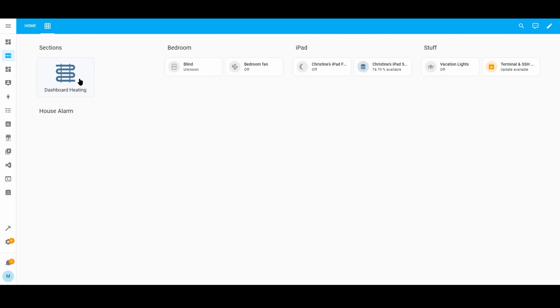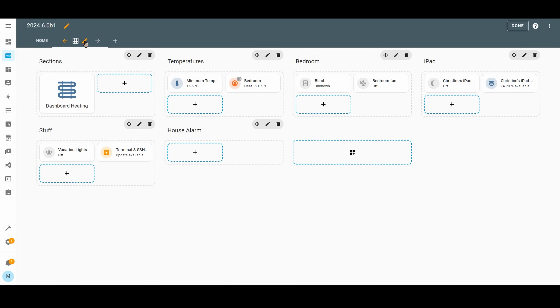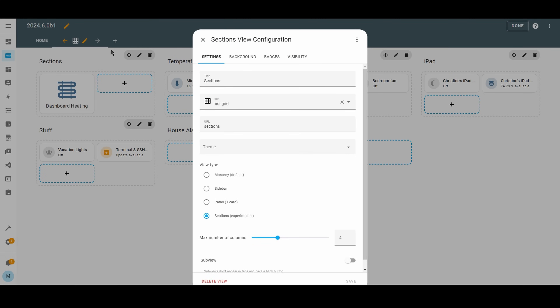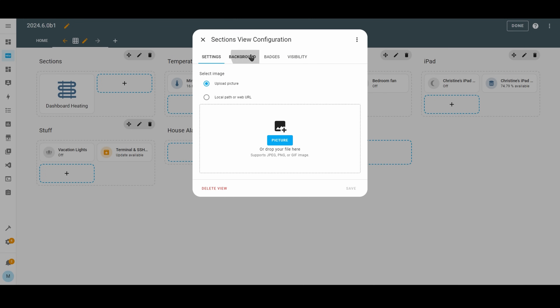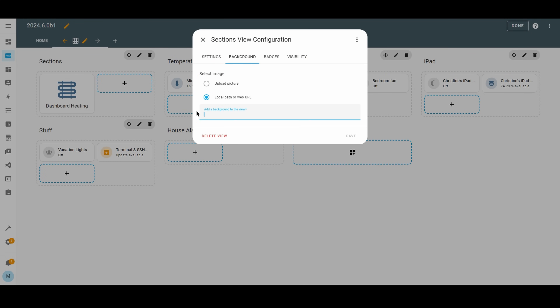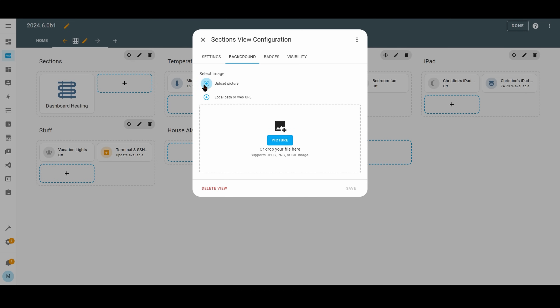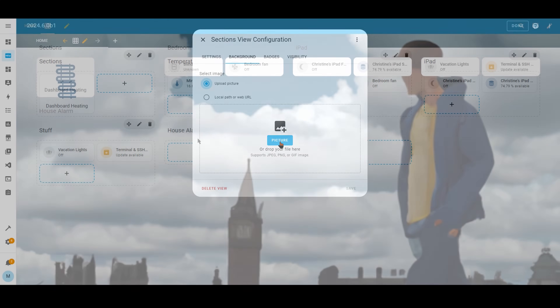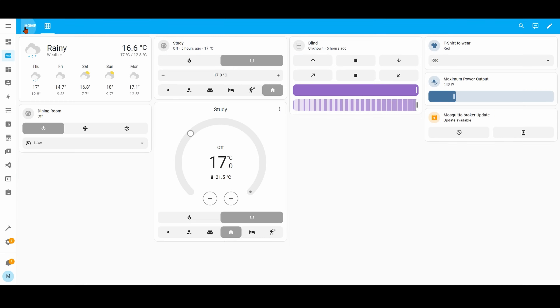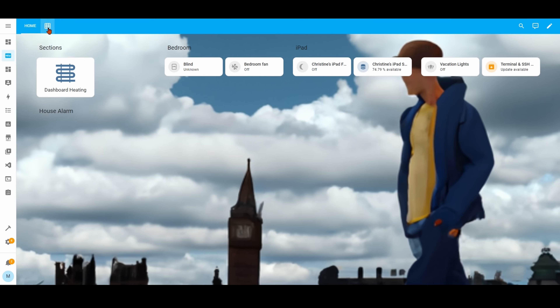To round things off on the dashboard side, you can now easily add a background image to your dashboard, and it can be different for each view as well. You can either type in a file path or directly upload an image from your PC.